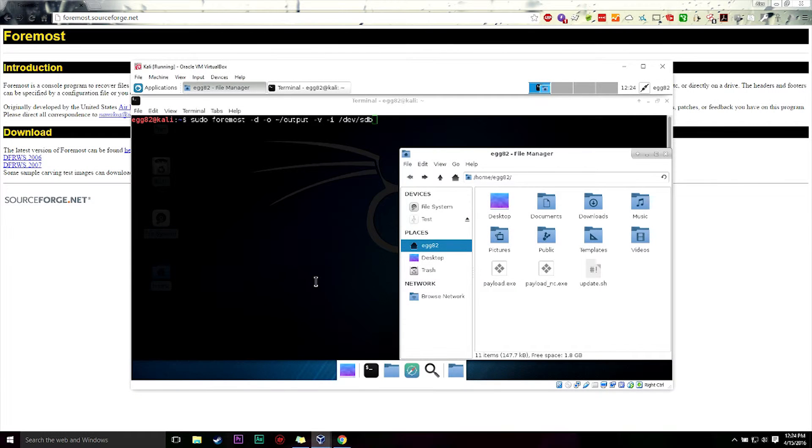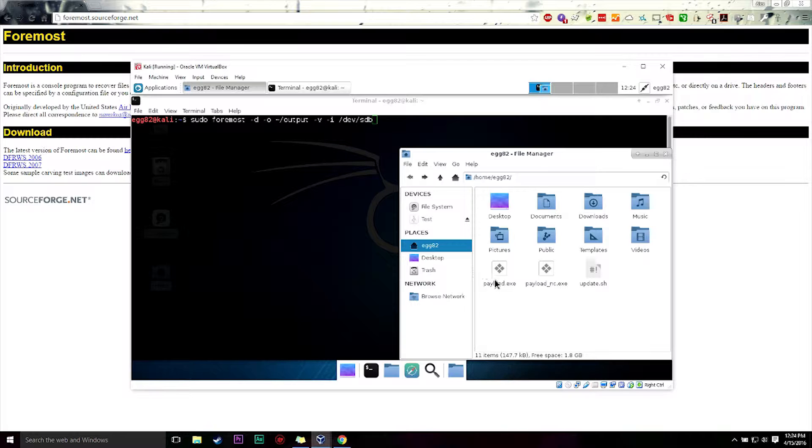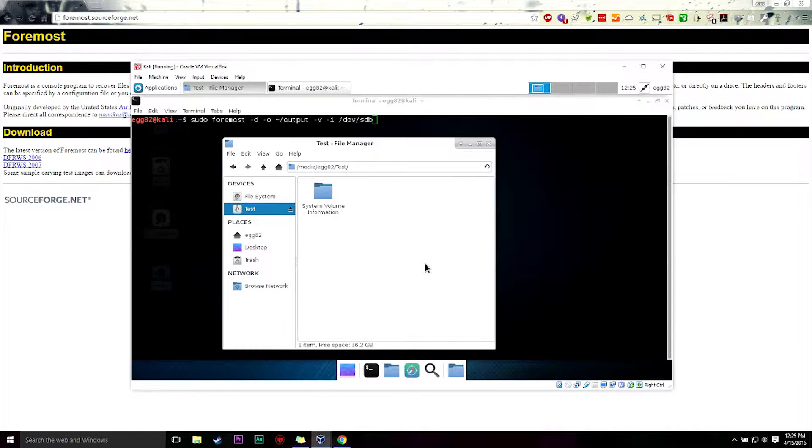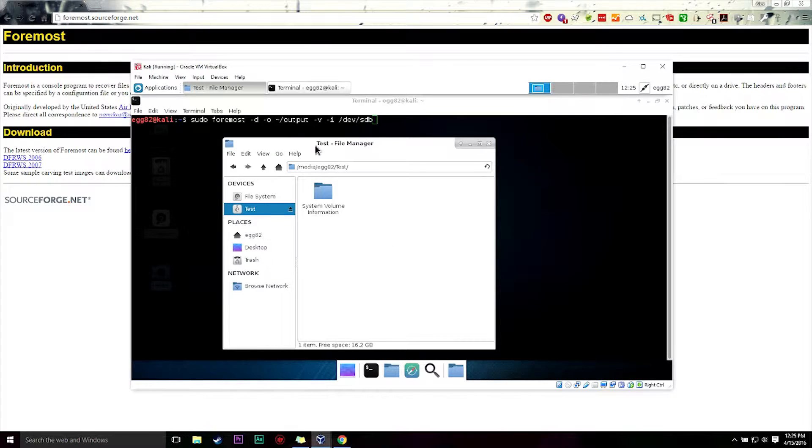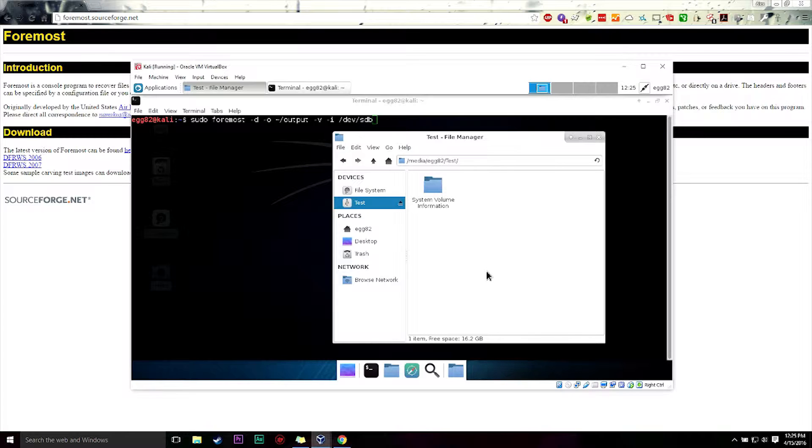So what does it mean when your files are deleted? That is today's question. I have a test flash drive which I put a bunch of files on and then deleted, and I'm going to attempt to retrieve them.